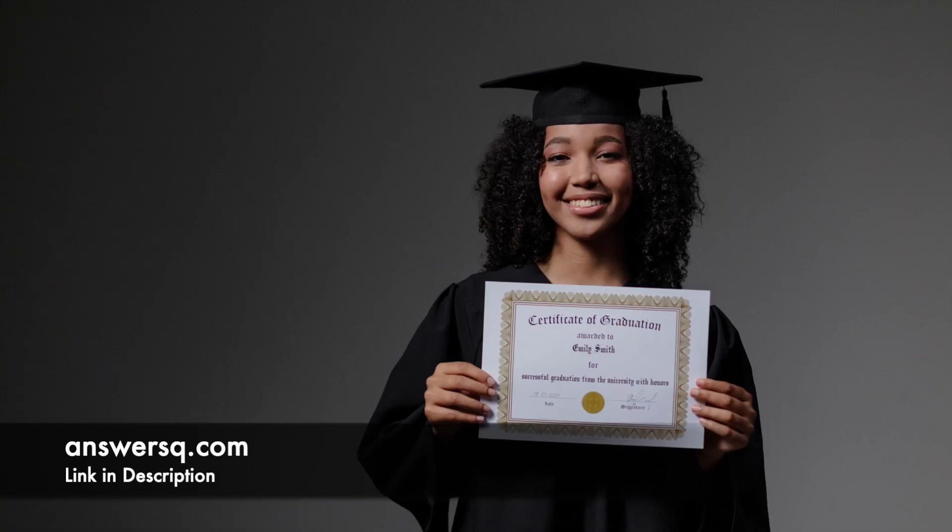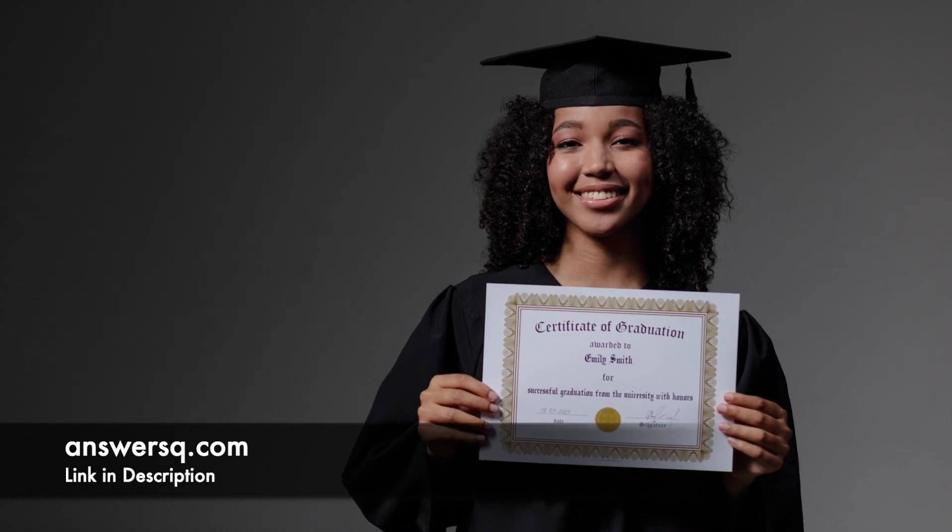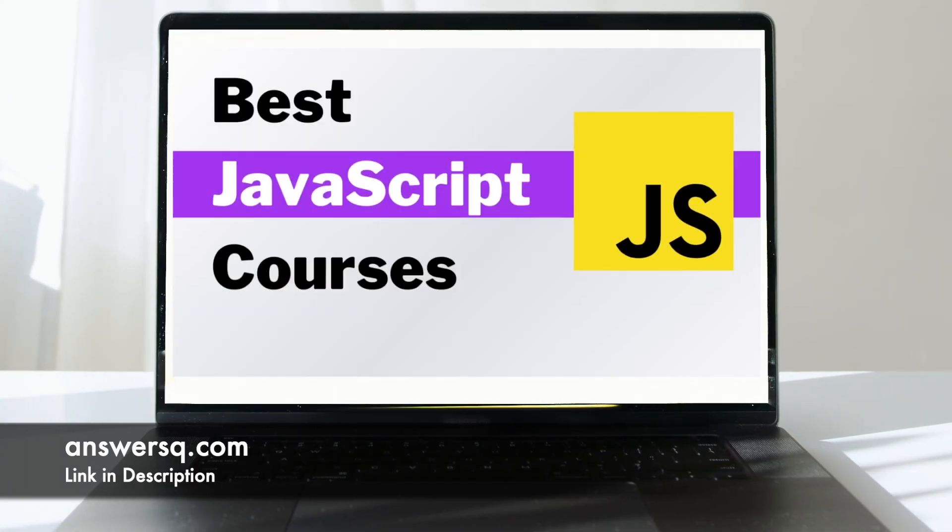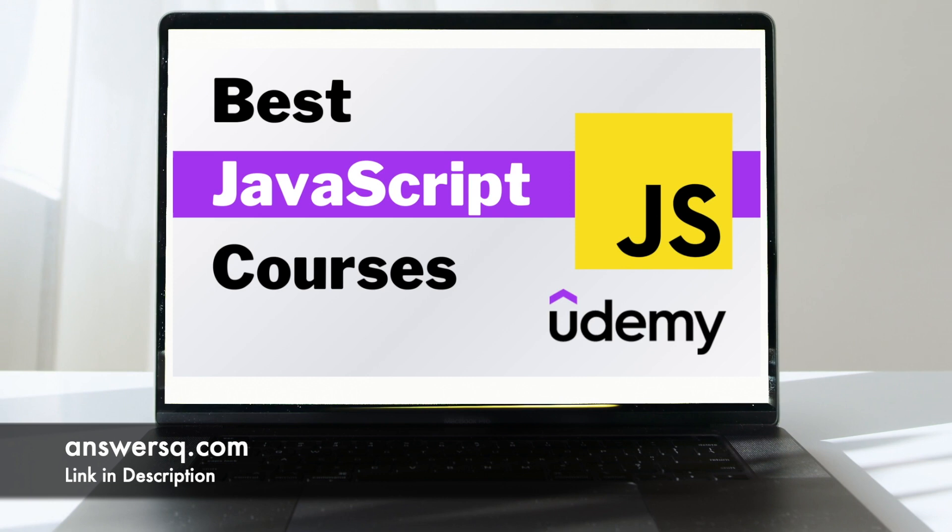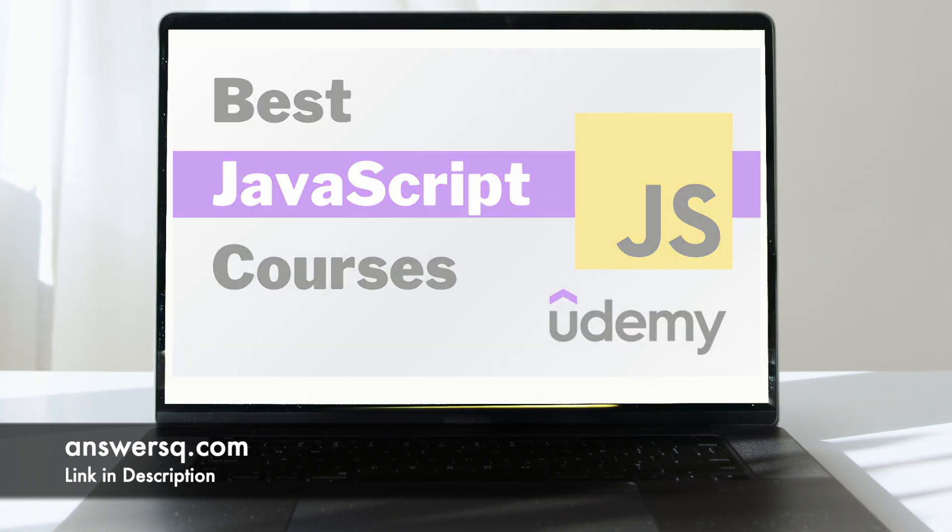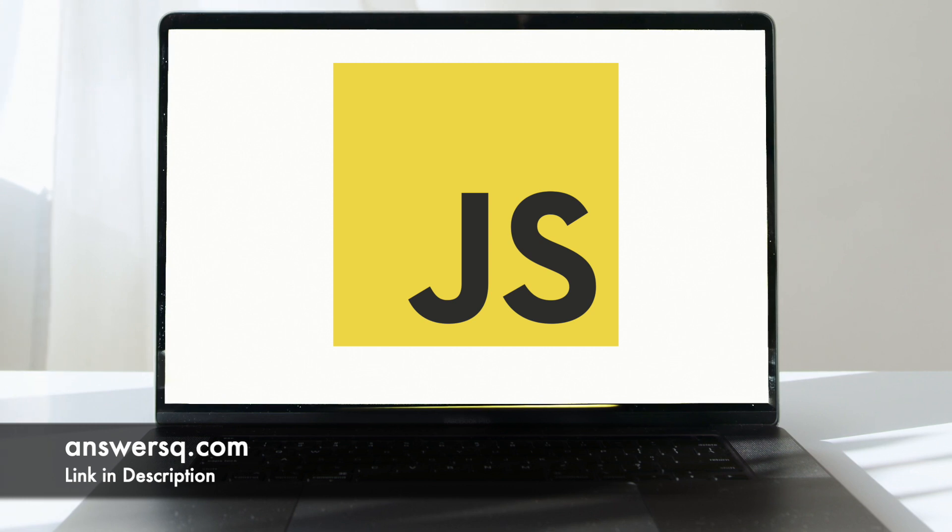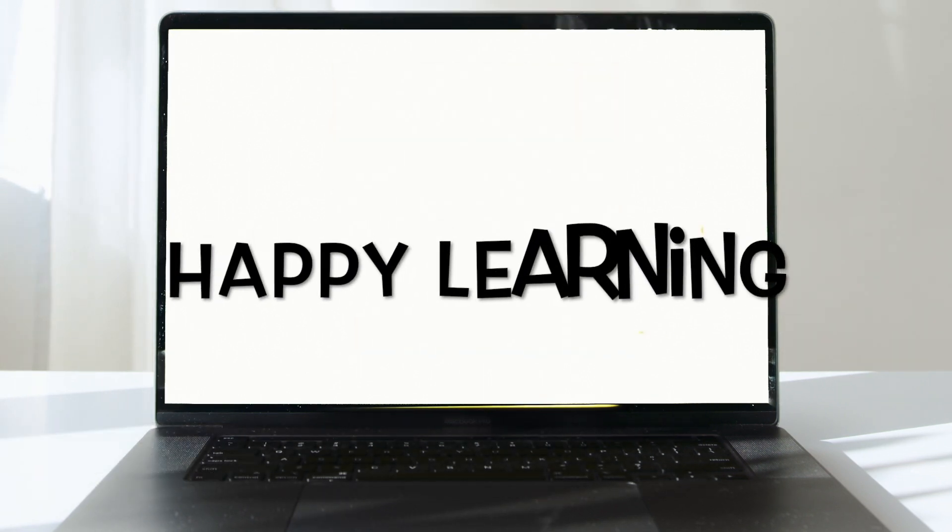All these courses come with lifetime access and you can earn a certificate of completion. So, with this we end our research on 15 best JavaScript courses available on Udemy. We hope you were able to understand more clearly about them and opt for the one which suits you the best. Wish you happy learning!